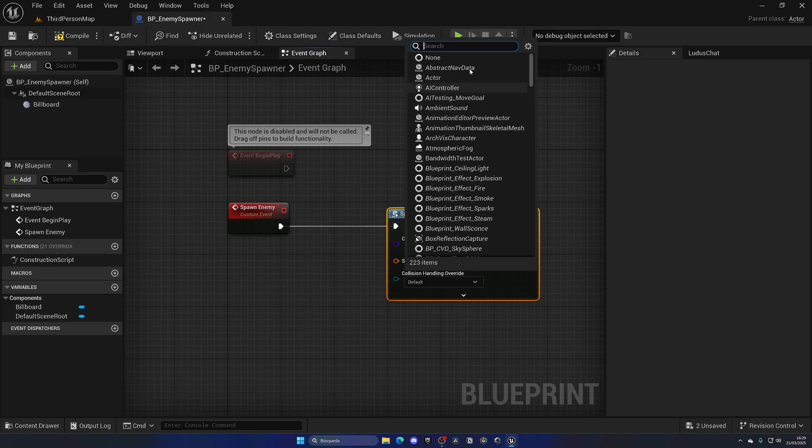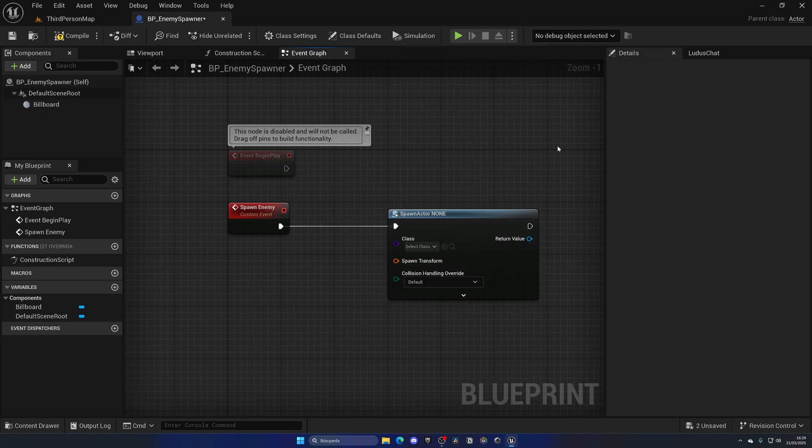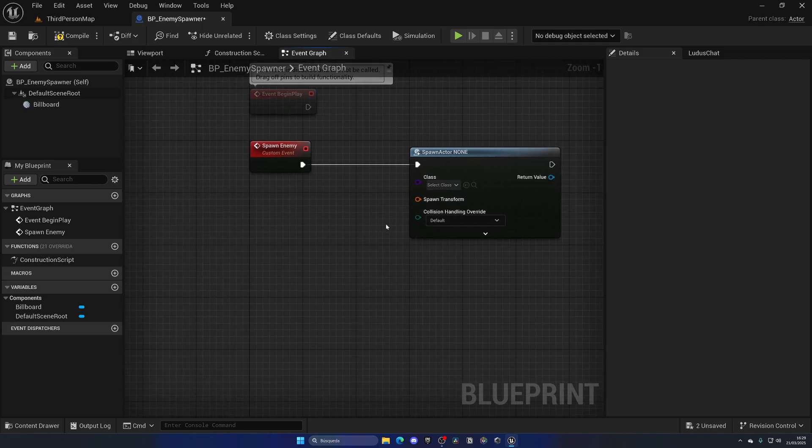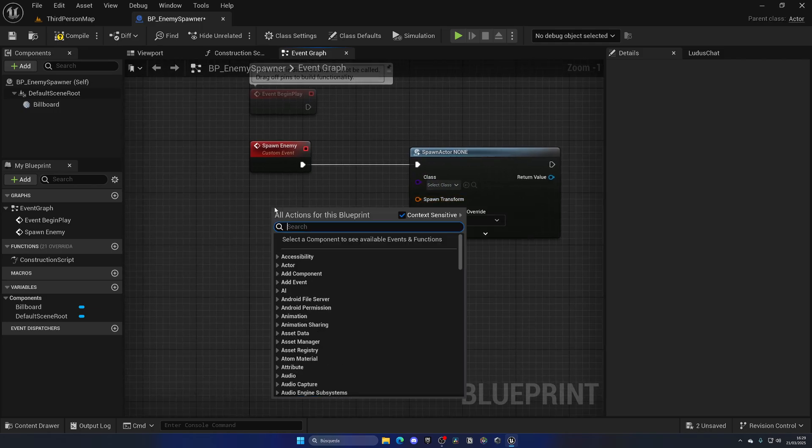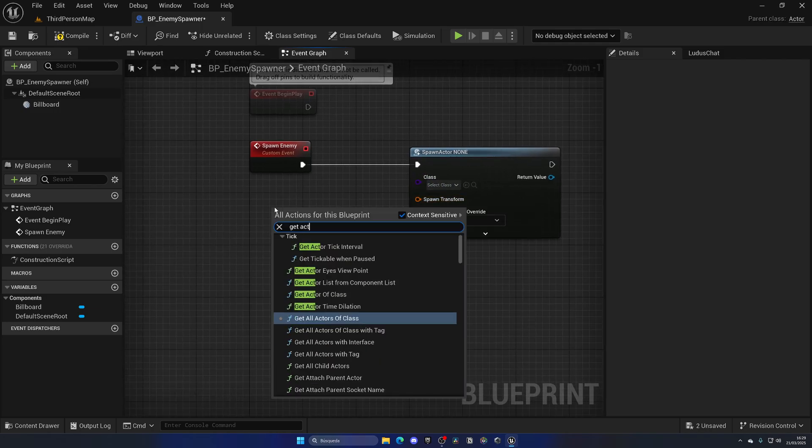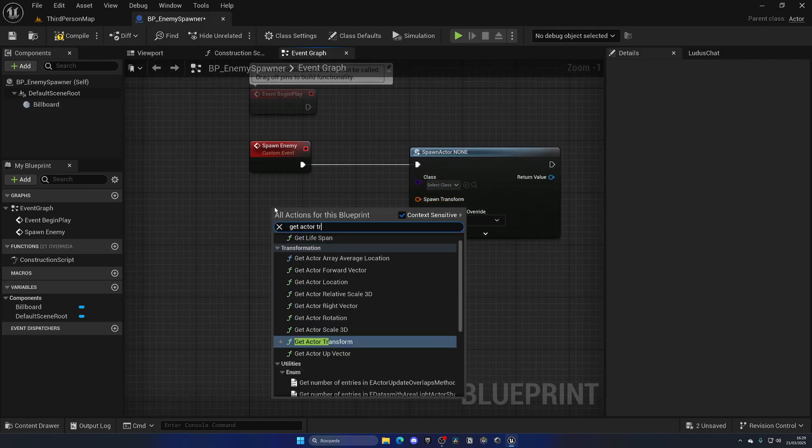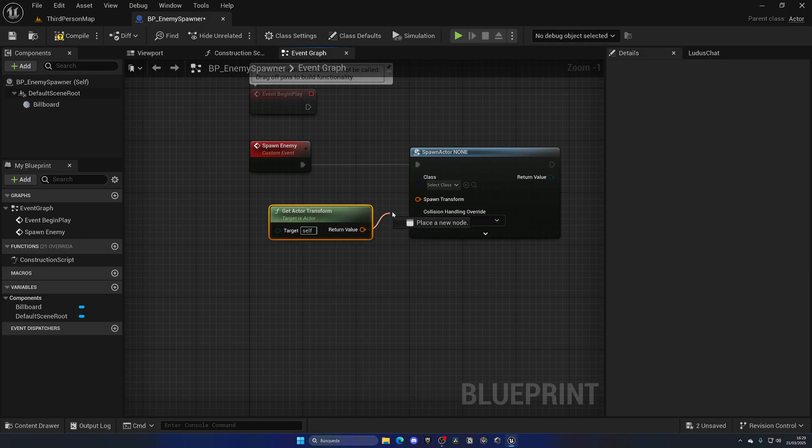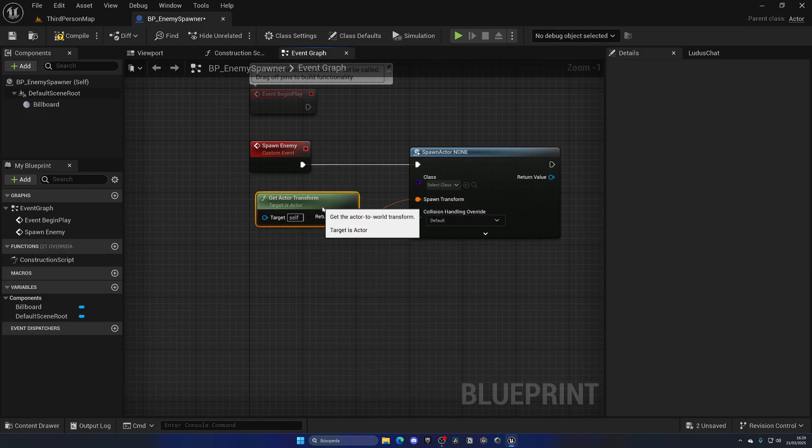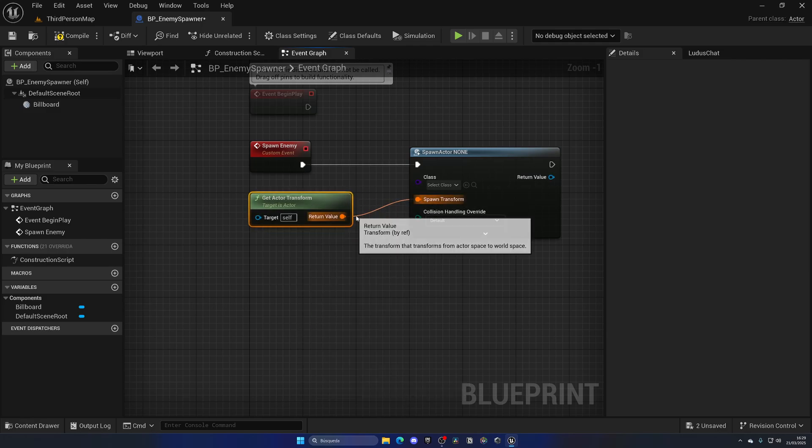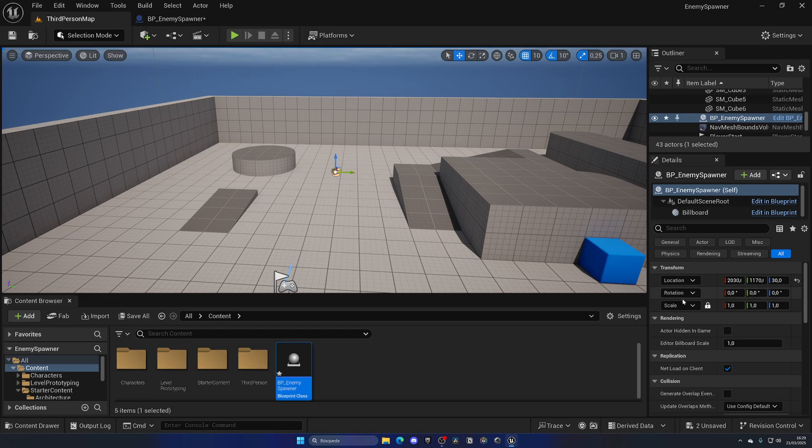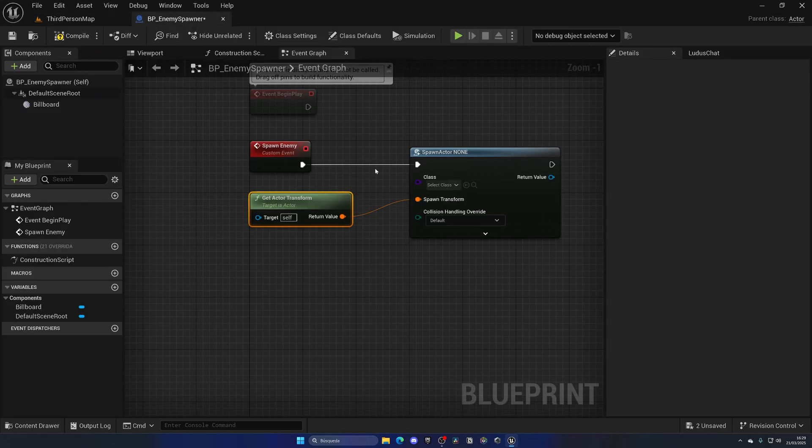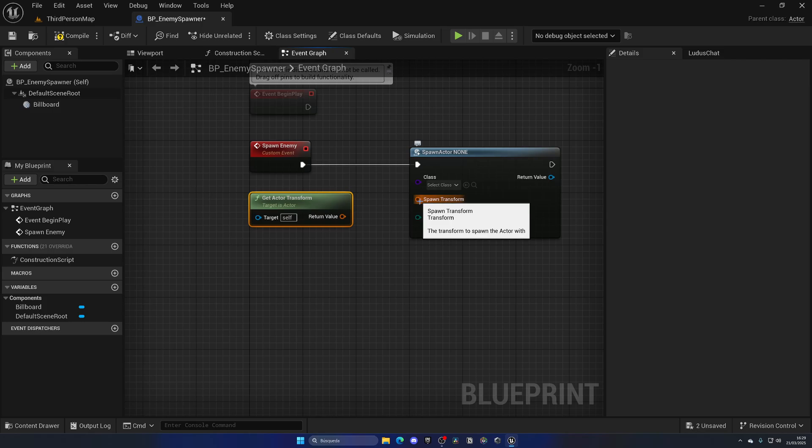Now for the Spawn Transform, we're simply going to right-click and say Get Actor Transform and plug this here. Make sure that this transform scale is set to always one. Let's hold Alt and click to split this node, then right-click and split it. That way we can right-click and split and connect the location, rotation, and do not connect the scale. Make sure that the scale will always stay at one.